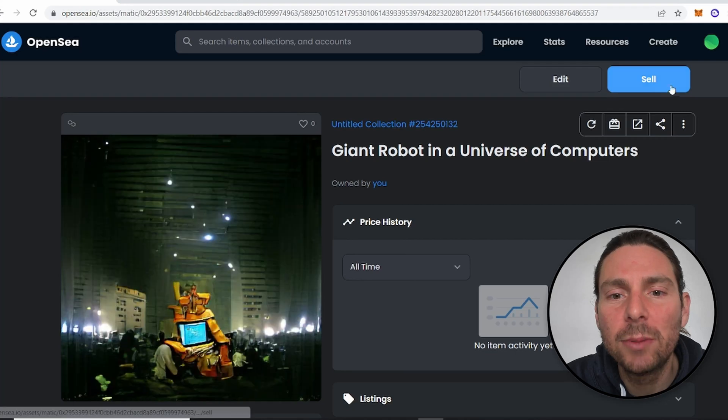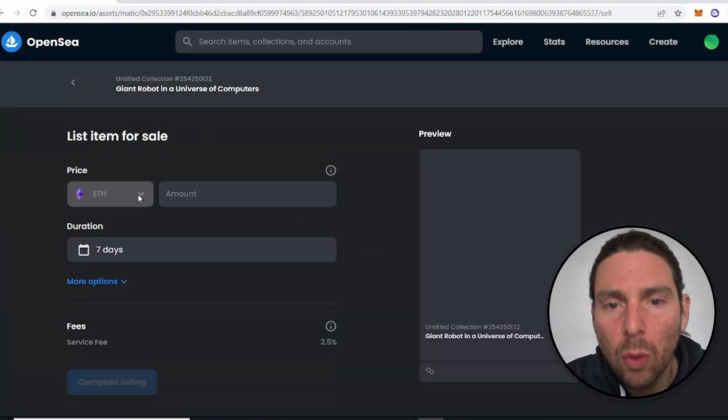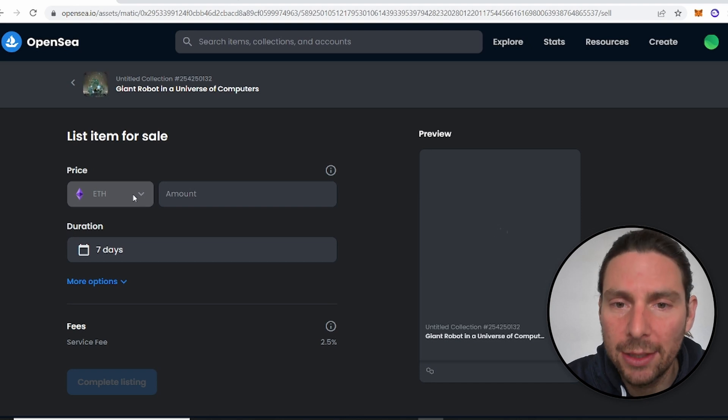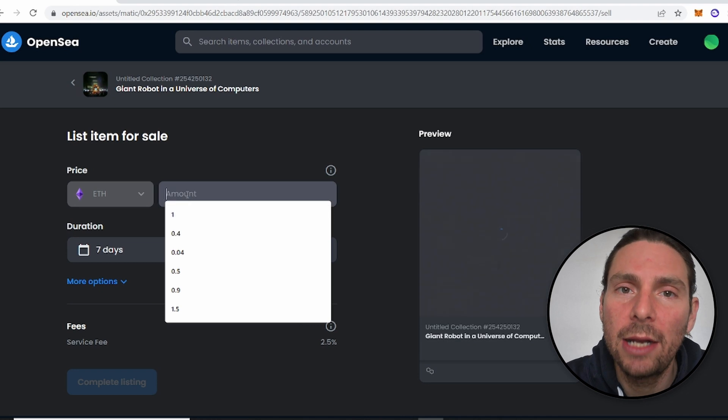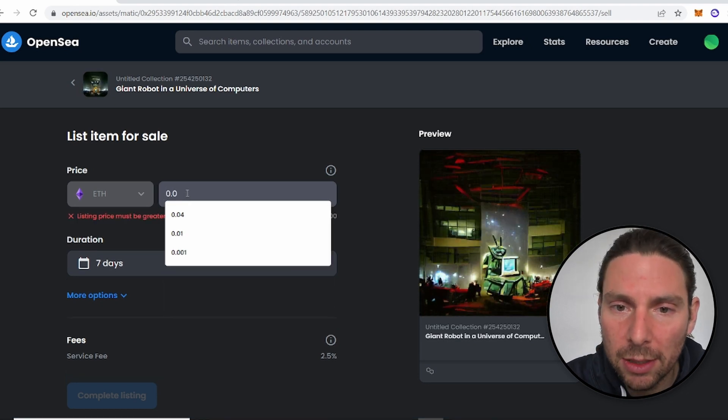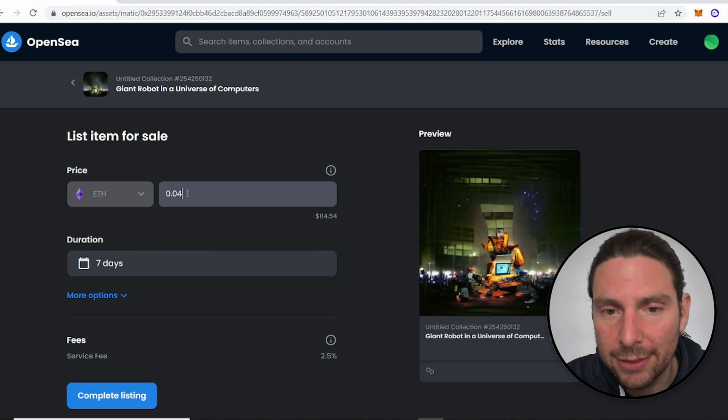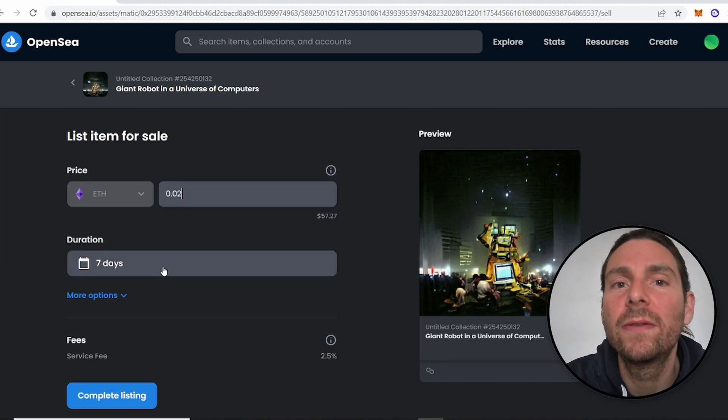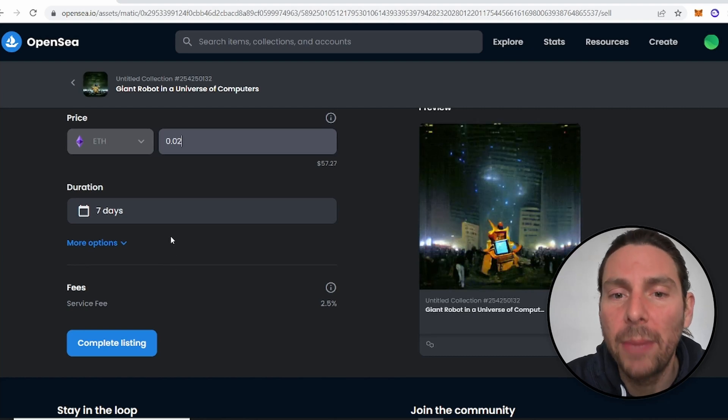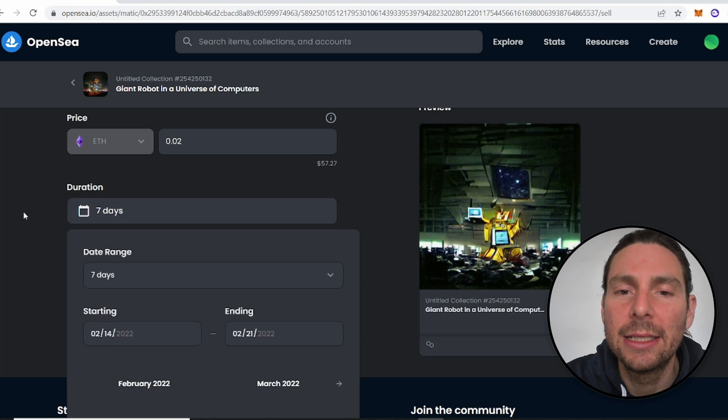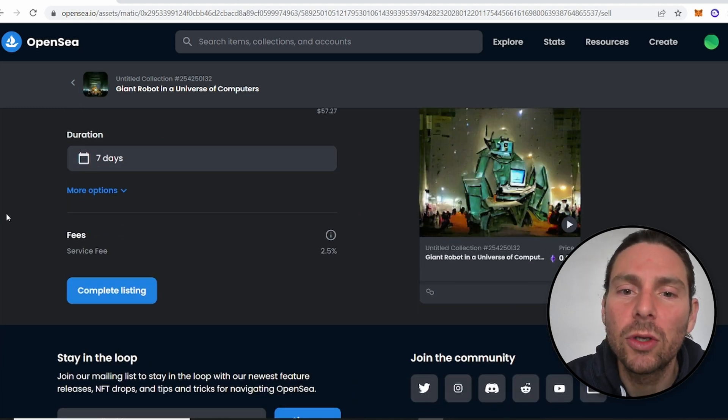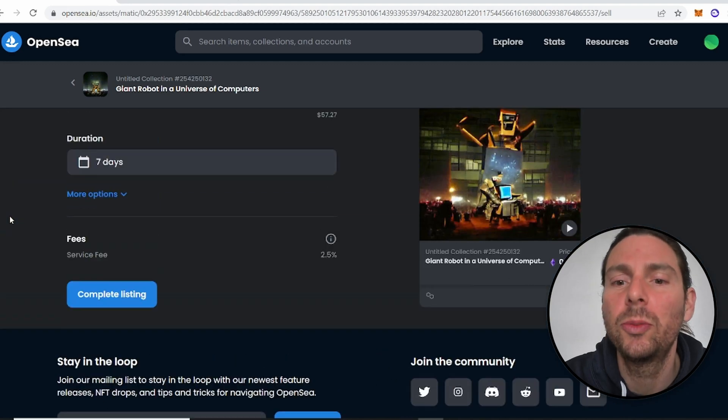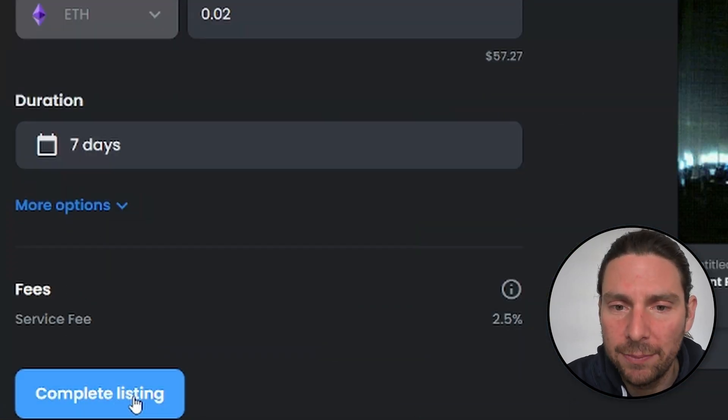The next step to do is to decide the price that we want to sell our NFT for. We're going to be selling it on Ethereum so we can list any amount of Ethereum that we think our NFT is worth. In this example, I will be inserting 0.04 Ethereum. We also have the ability to select the duration of the sale that we want to make. So in this example, I'm going to keep it default and leave it at seven days. We can also see that the fee for using OpenSea is going to be 2.5% of the total sale of this NFT.